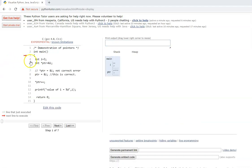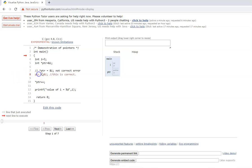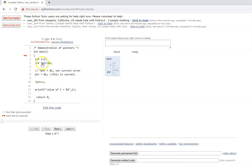Let us look at pointer initialization. Integer i is 3, and you can initialize a pointer directly: int *ptr = &i. When declaring, you can directly assign the address of another variable. However, in a separate statement, writing *ptr = &i is not correct — because that would be changing the value at the address ptr holds. The correct separate assignment is ptr = &i. During declaration, int *ptr = &i is fine because you are defining the variable and assigning the address at the same time.